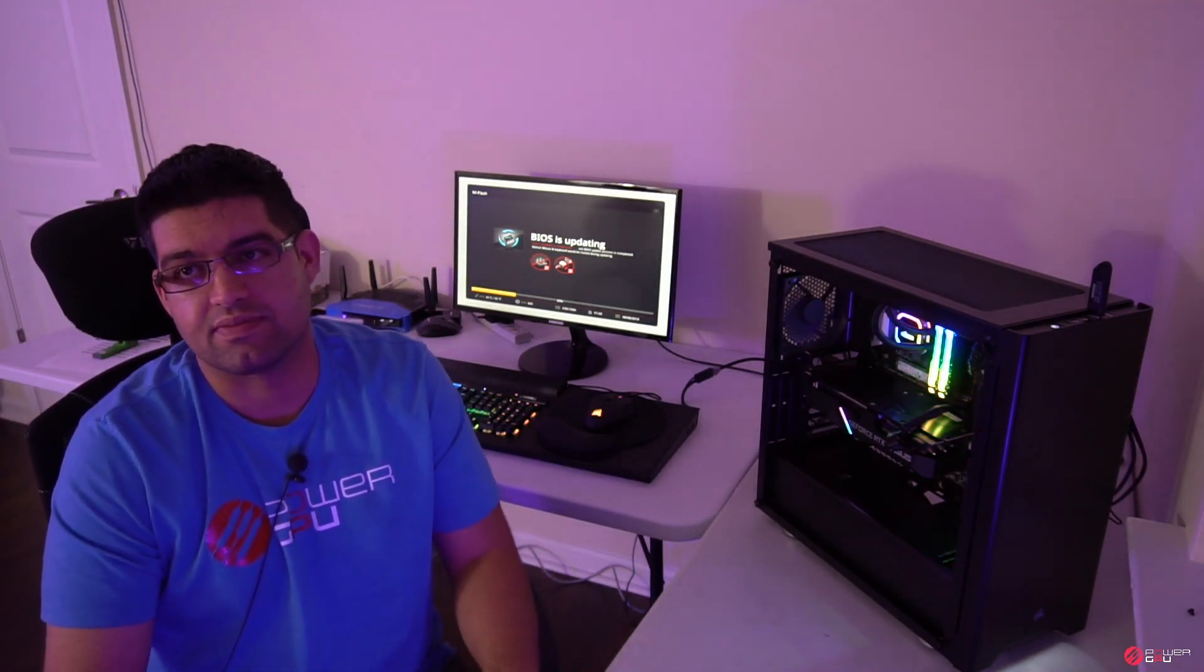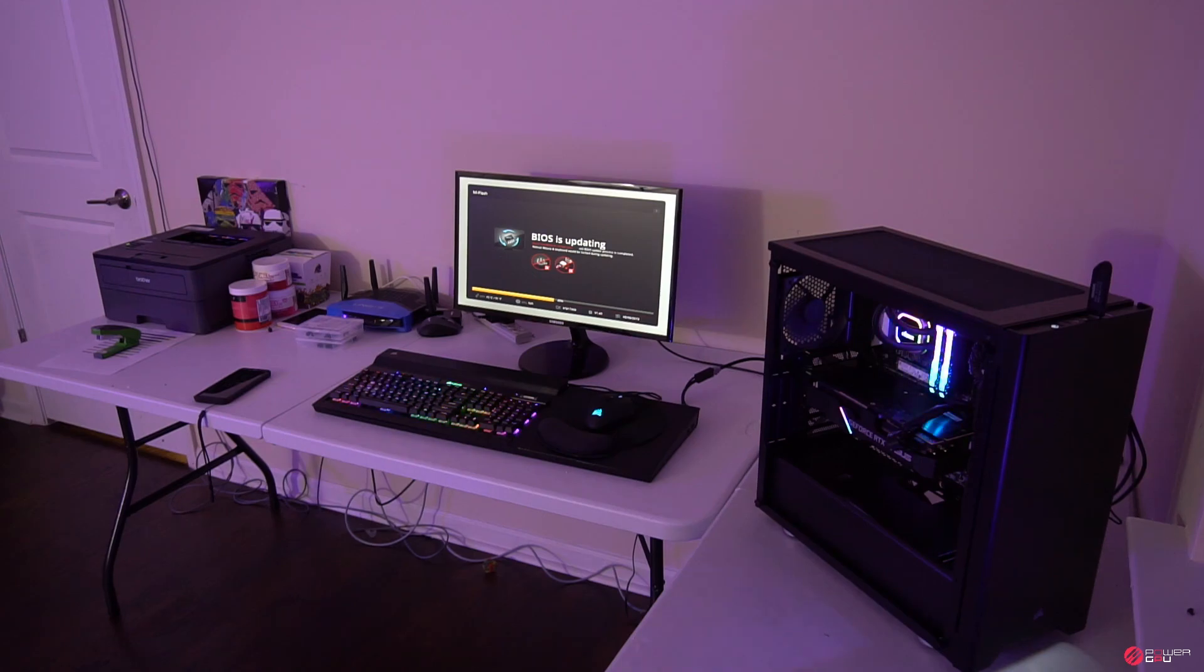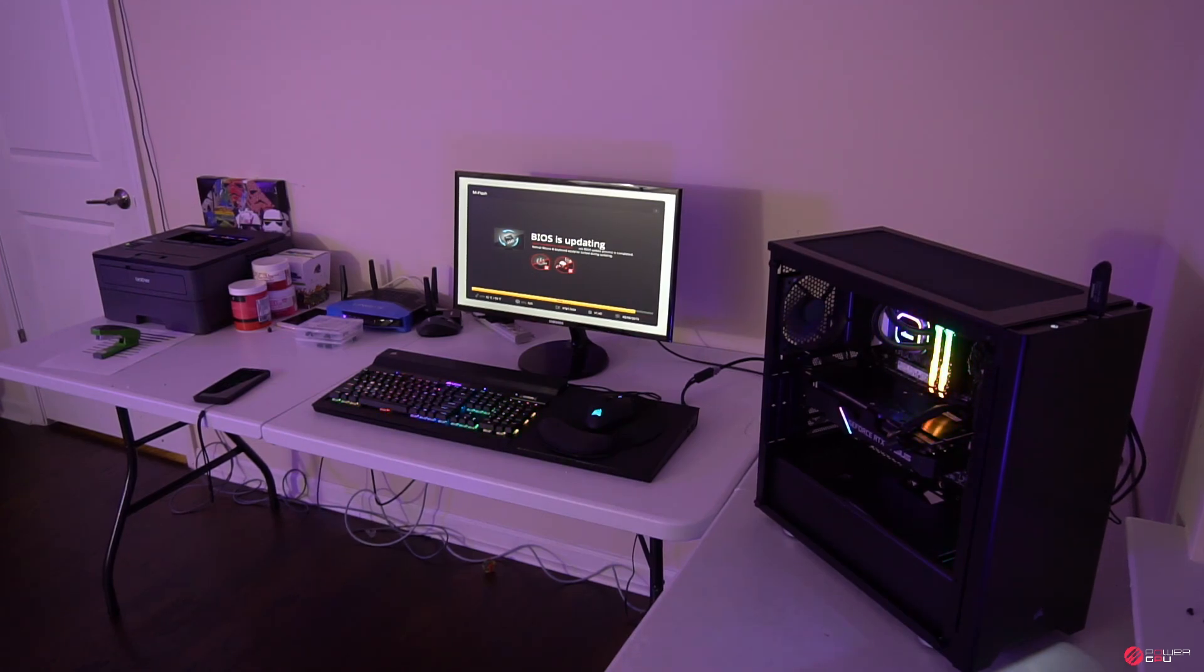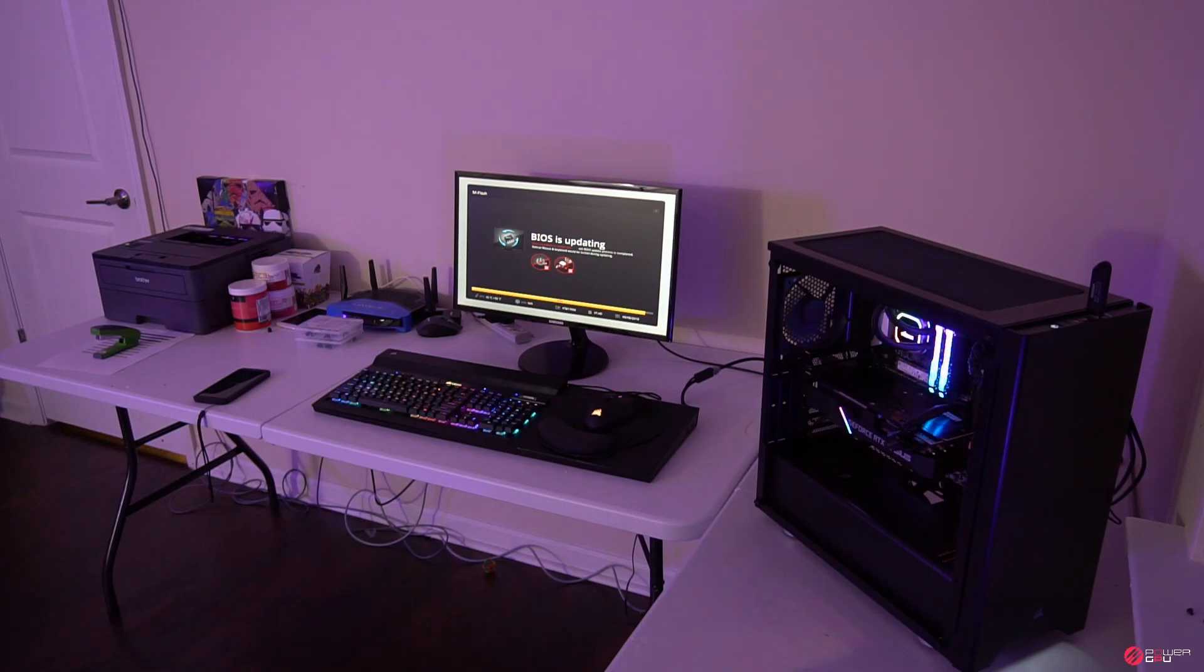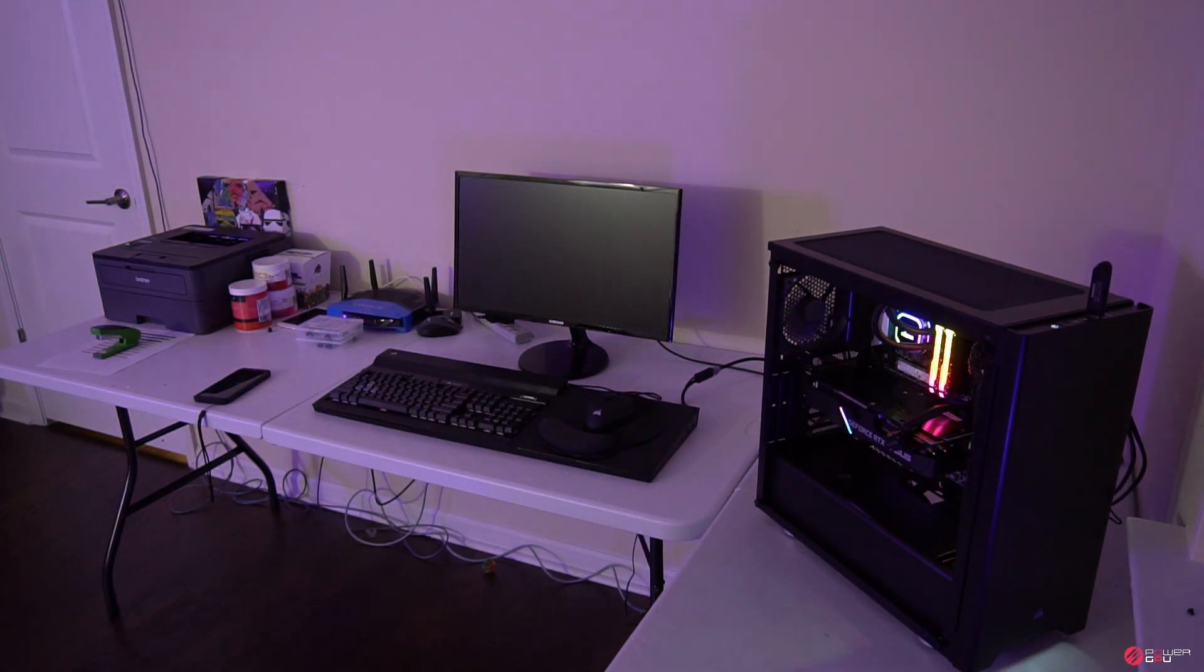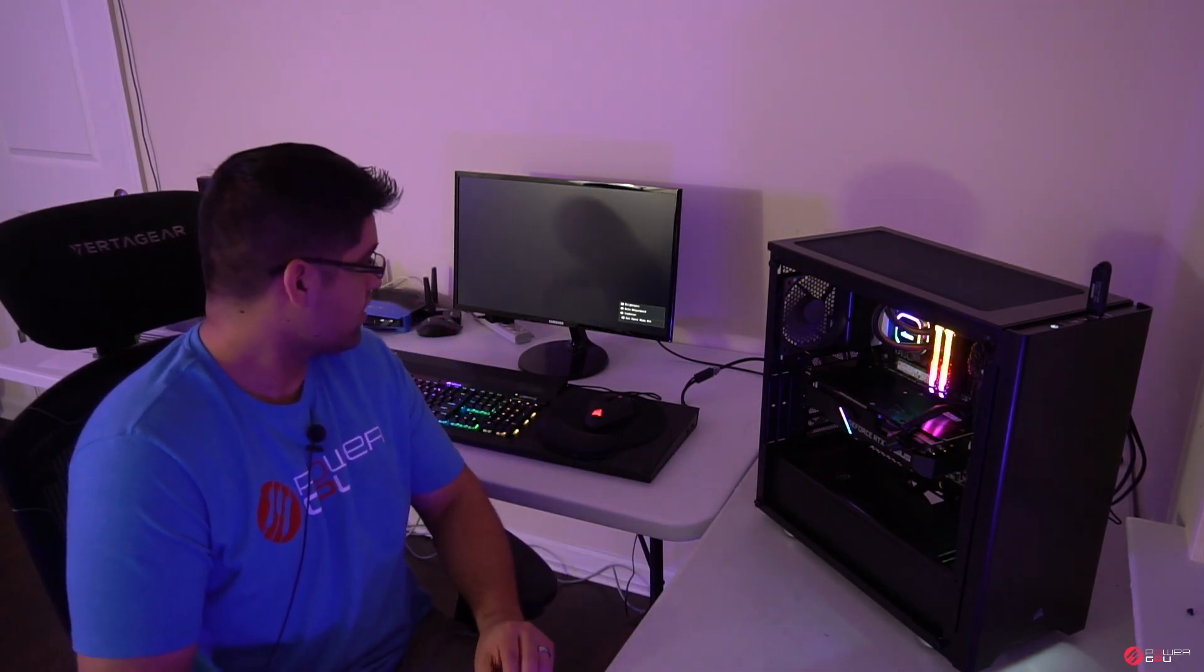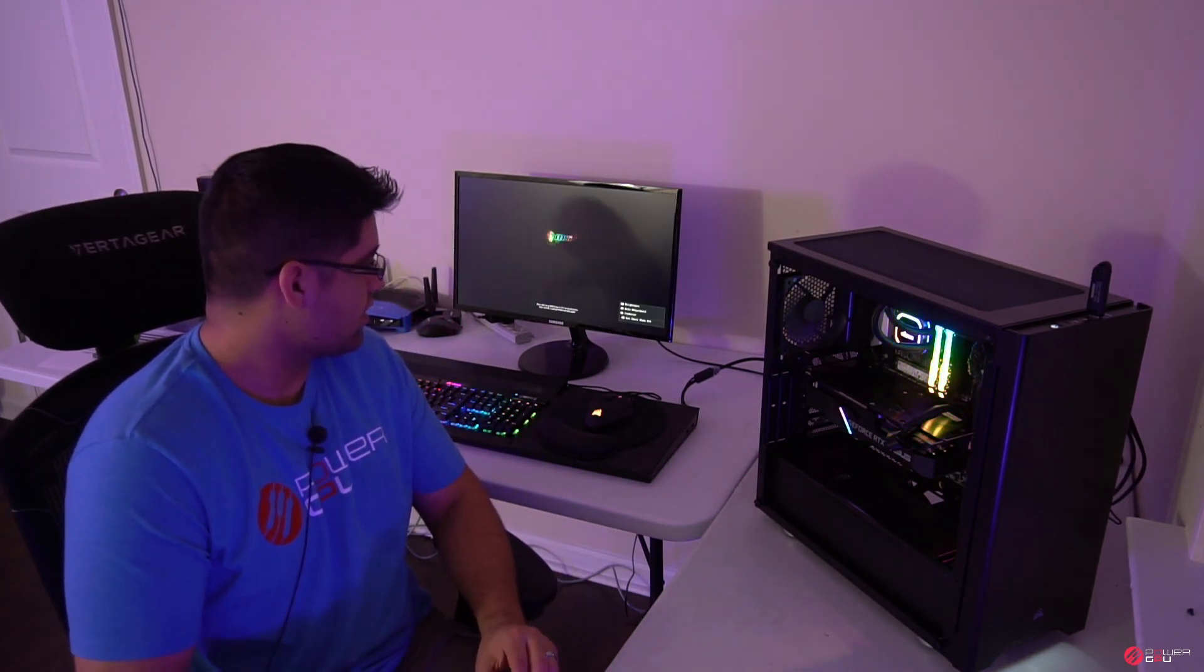All right now that we actually have the BIOS installed, it's gonna go ahead and do a reset real quick. And then once it restarts, see there it goes, we got the image of the MSI logo going up.